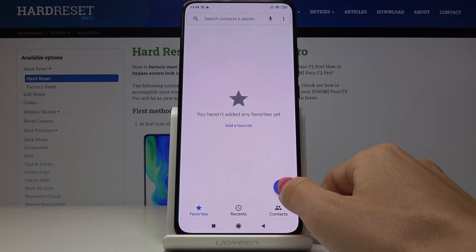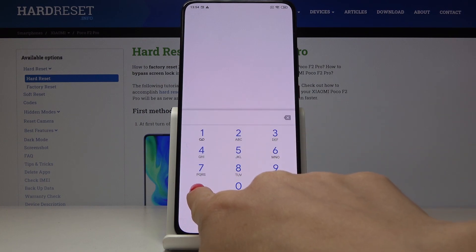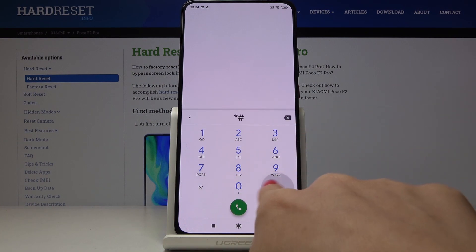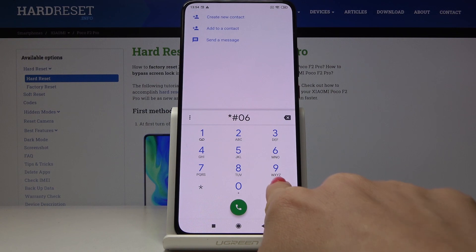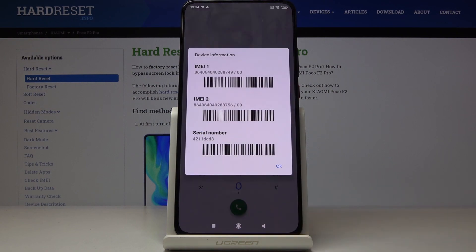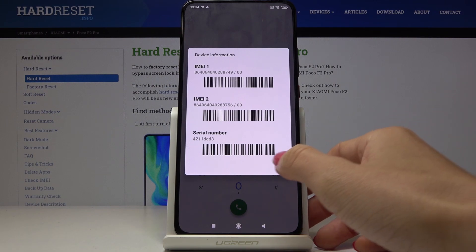Just tap on the keyboard and enter the code, which is *#06#. As you can see, you've got all IMEI numbers and also the serial number assigned to your Xiaomi.